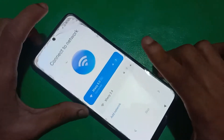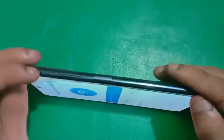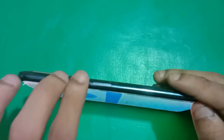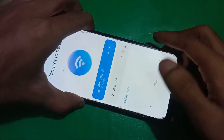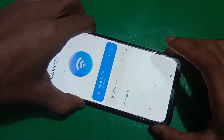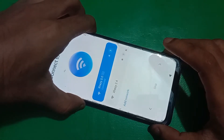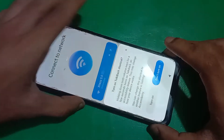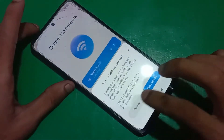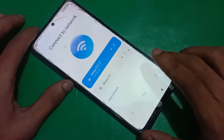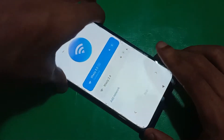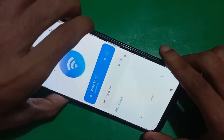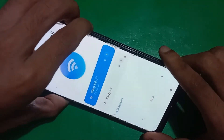First of all you need to connect the bypass, then press and hold both of the volume keys. Now turn off the top back option, and again press both of the volume keys.